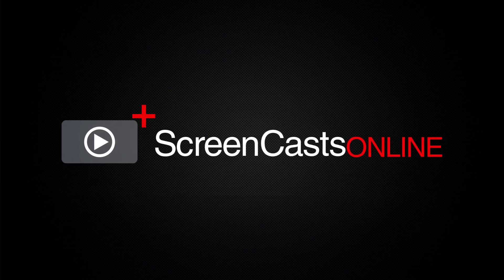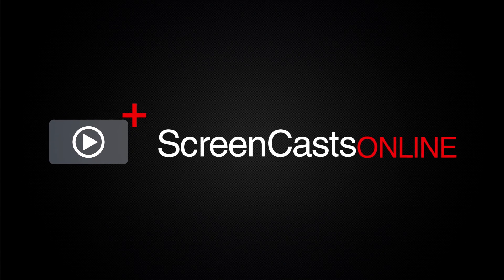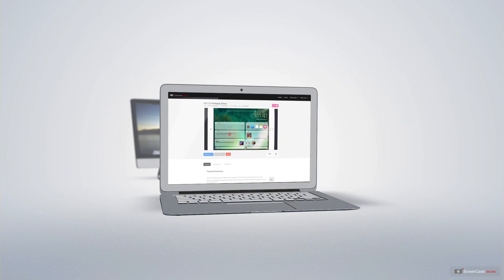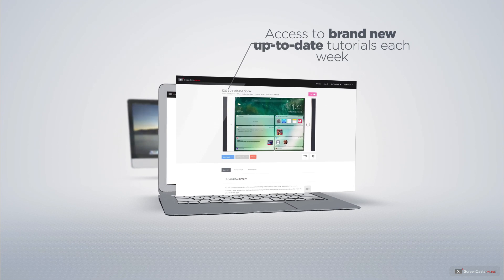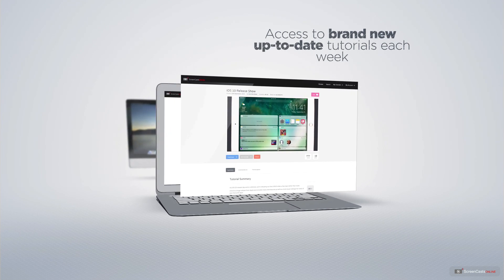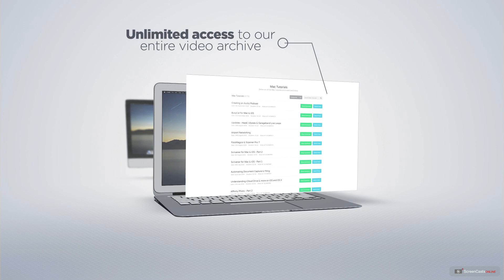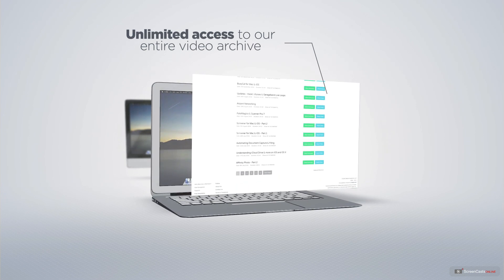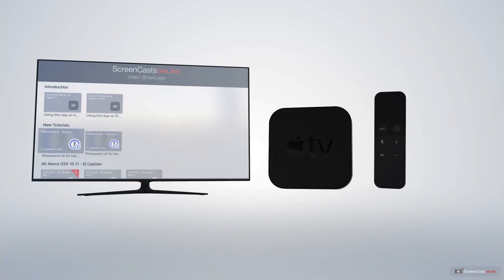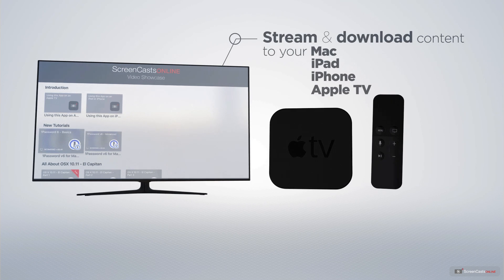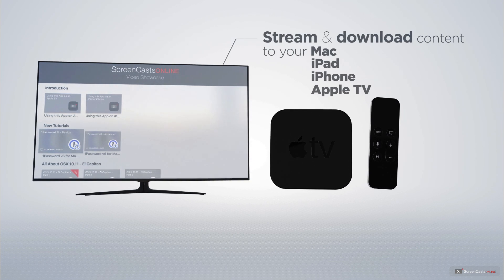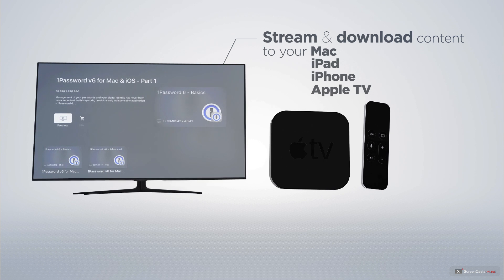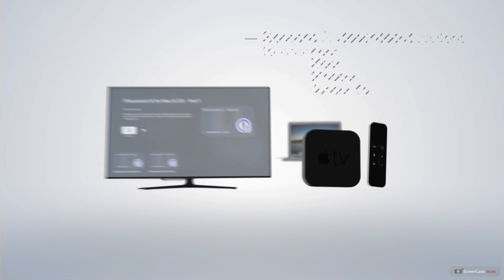ScreenCastsOnline is your premium source of Apple-related video tutorials. All of our members get access to brand-new, up-to-date tutorials each week, as well as unlimited access to our entire video archive full of Mac and iOS-related tutorials. You can stream and download all of our videos on your Mac, iPad and iPhone, and even your Apple TV using the members-only ScreenCastsOnline Apple TV app.